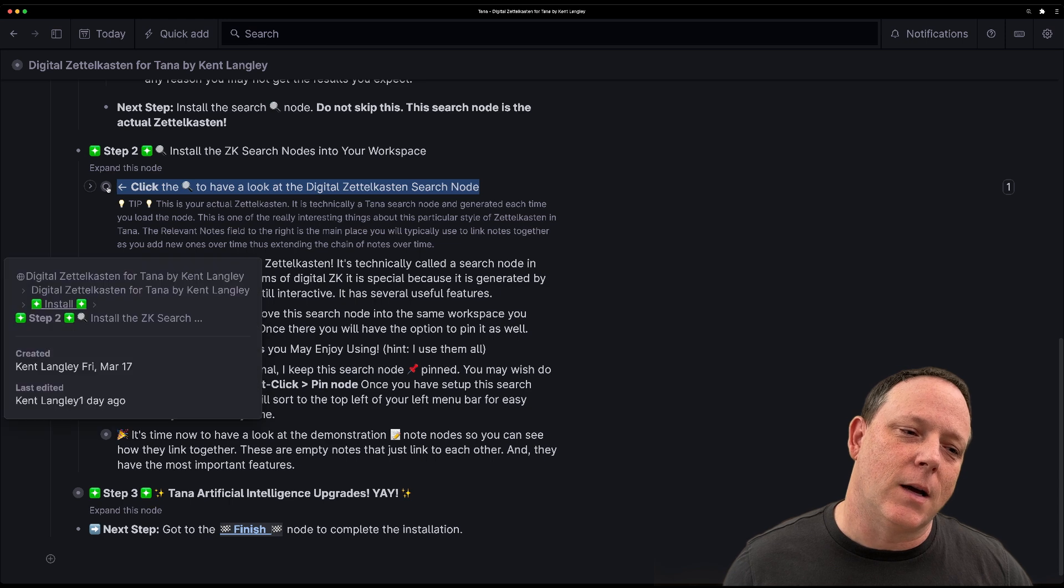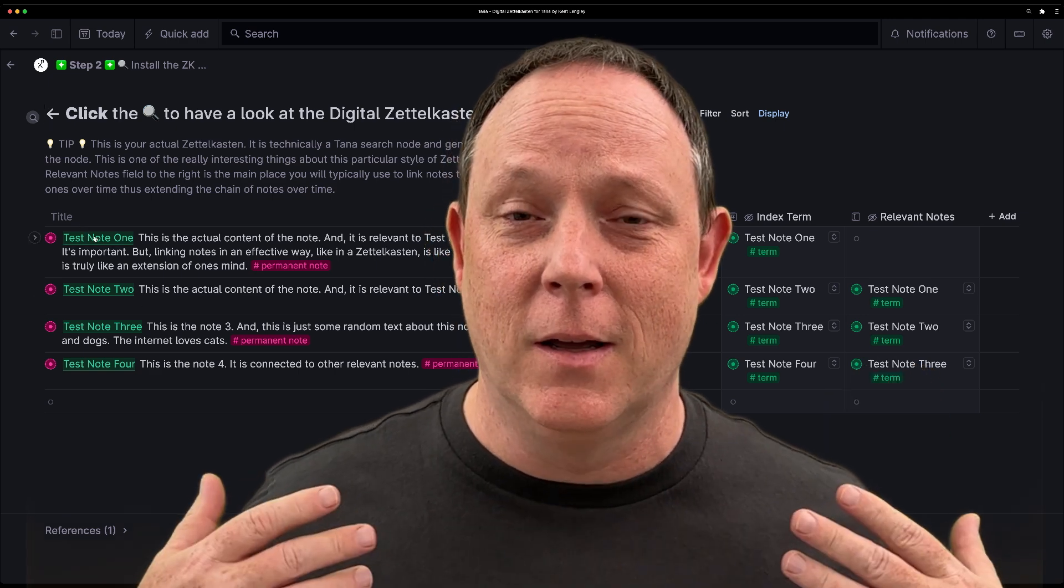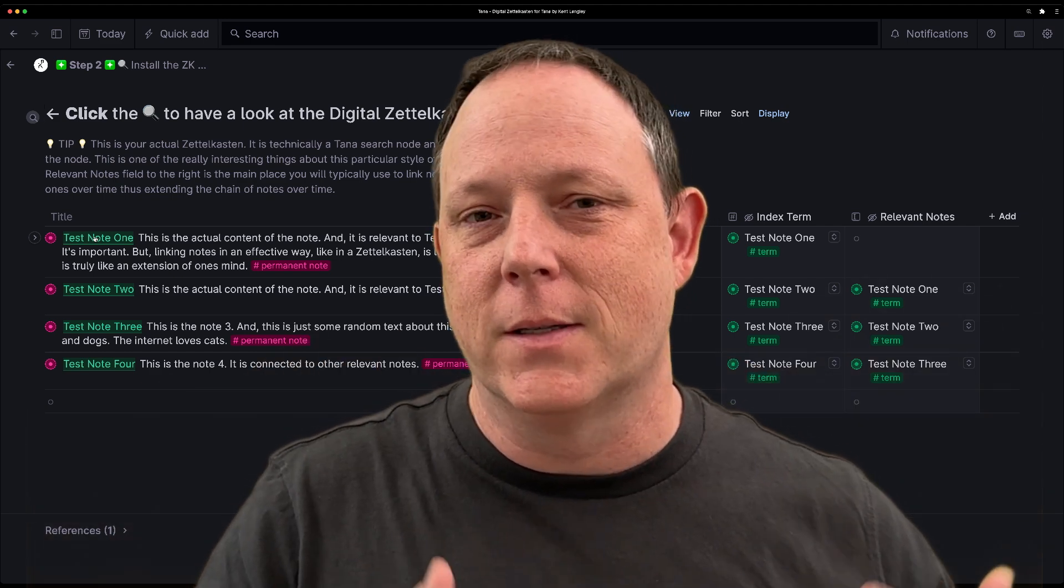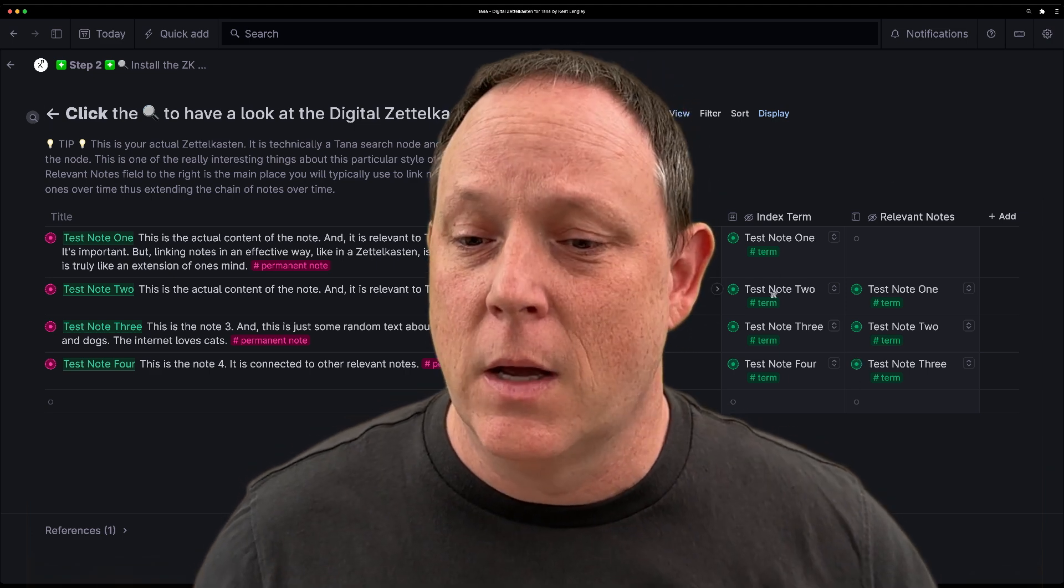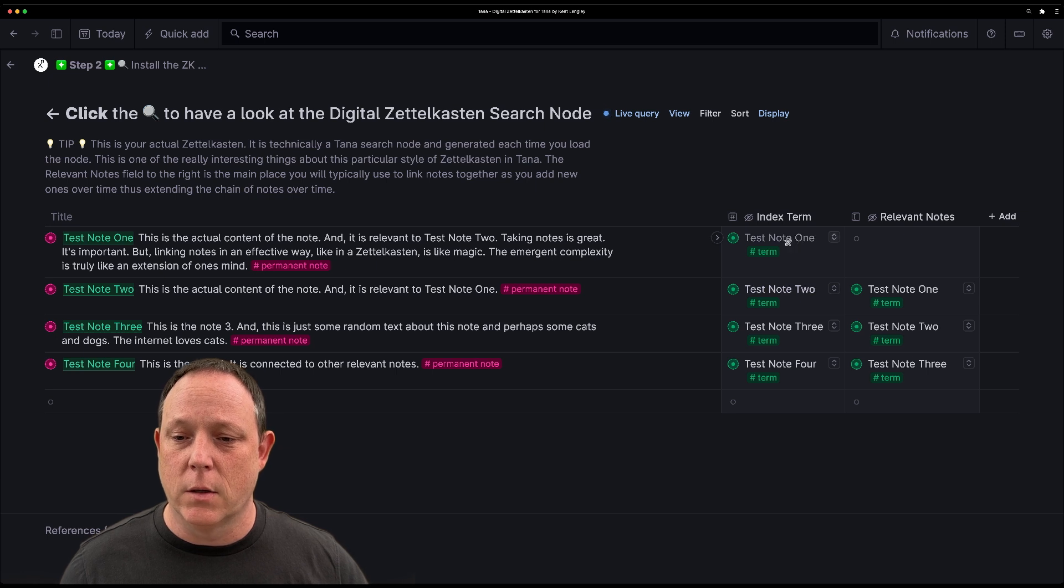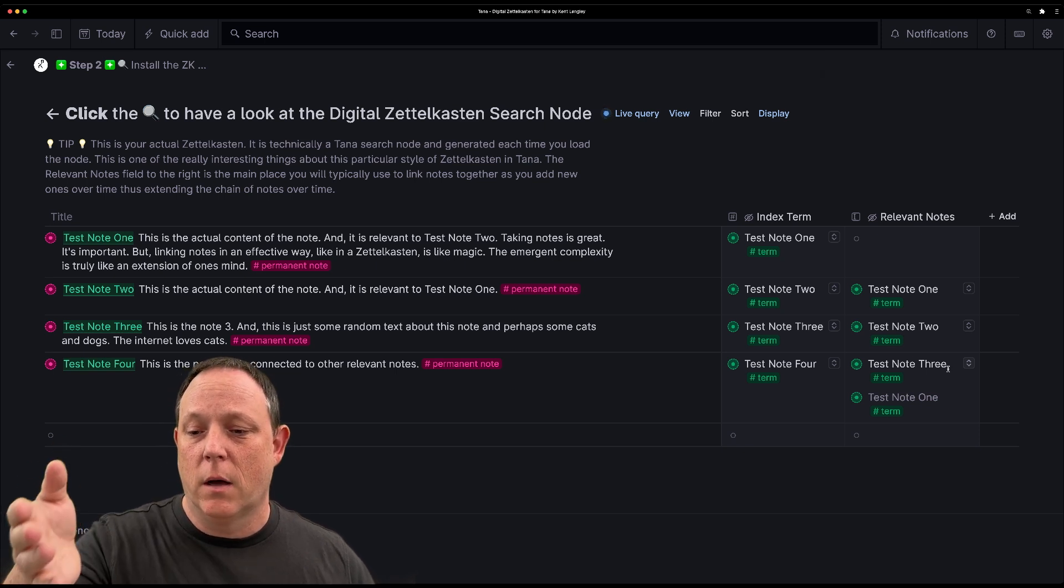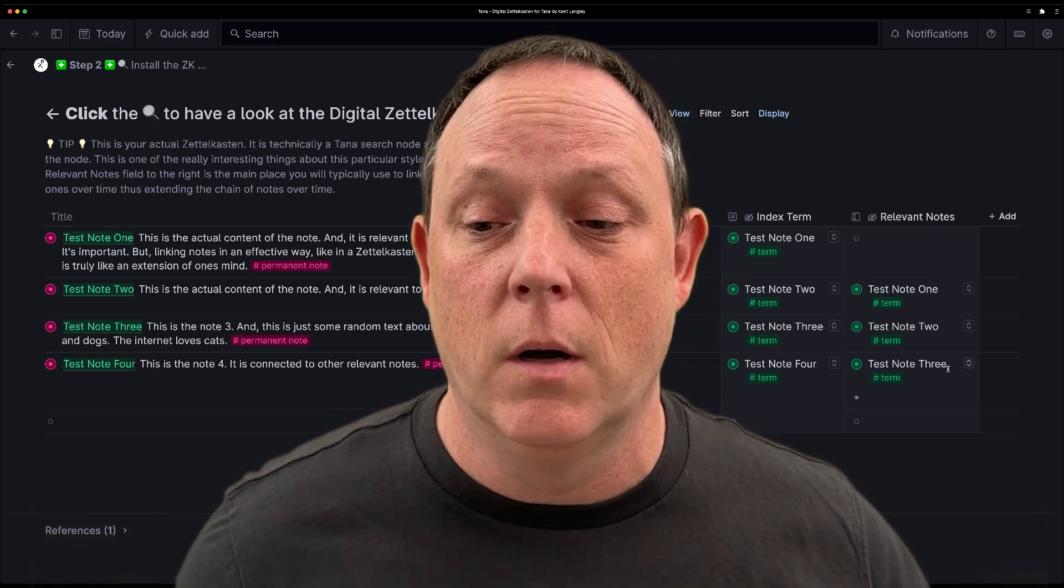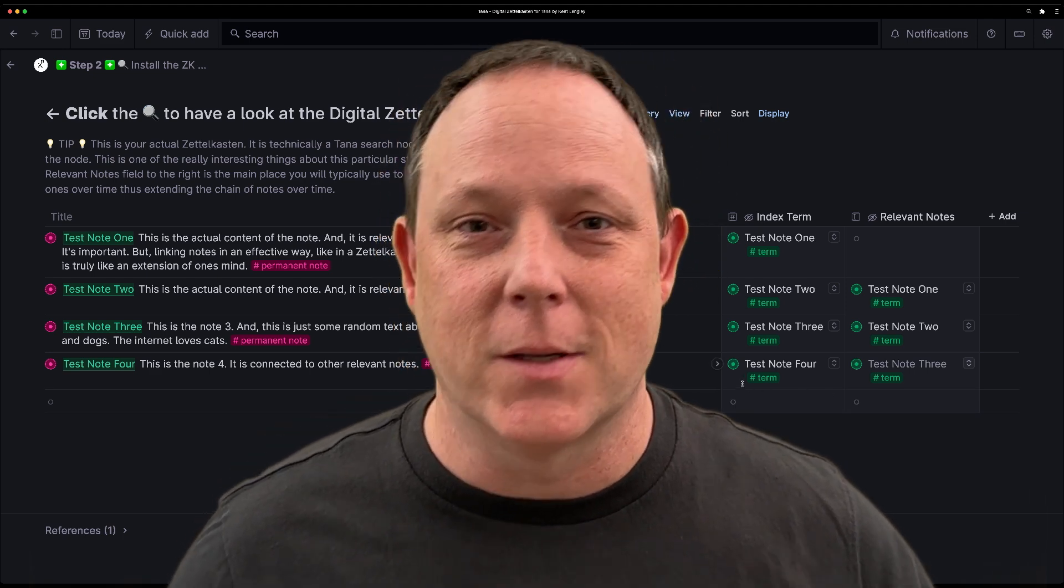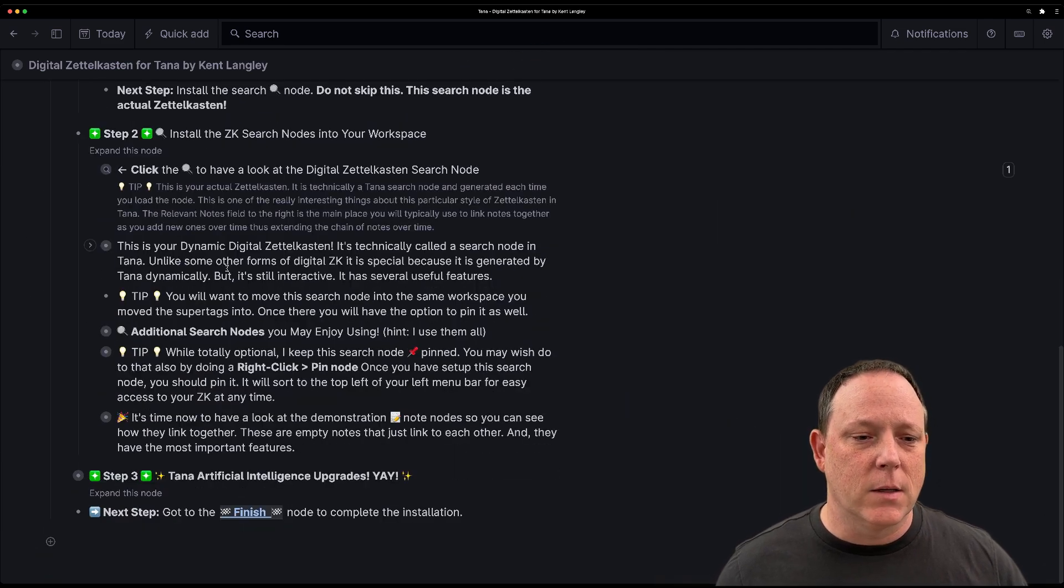And that's this first search node. So if you click this little magnifying glass, you'll see it takes you into the actual Tana Zettelkasten. And this is where everybody really wants to go because this is kind of the generated view of the Zettelkasten that you build up over time. This is also the easiest place to link things together. So if you want to link, say, note four here to note one, then you could go to note one, copy that and paste it right in there. And you now will have linked note four to note one.